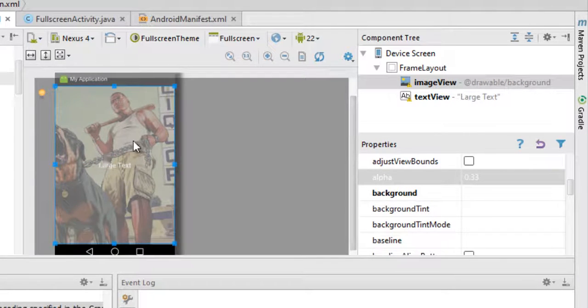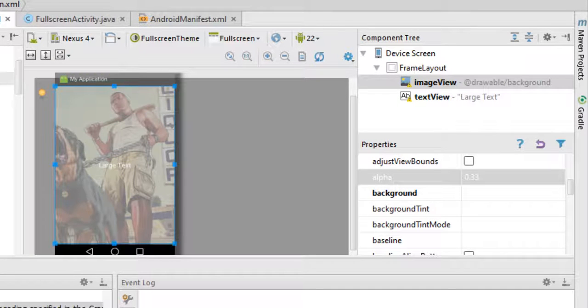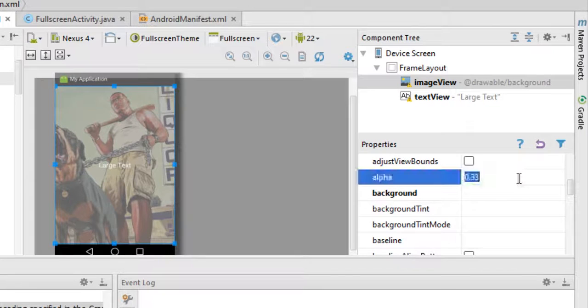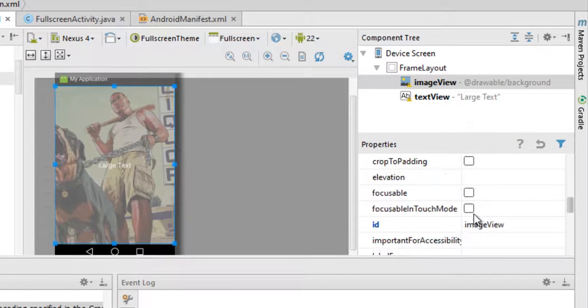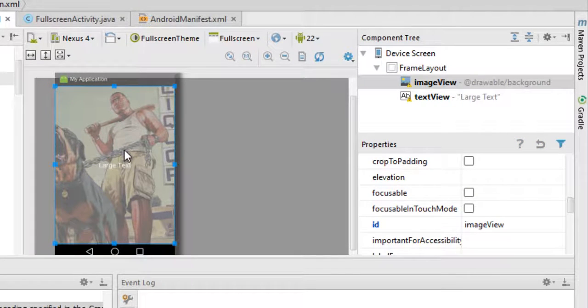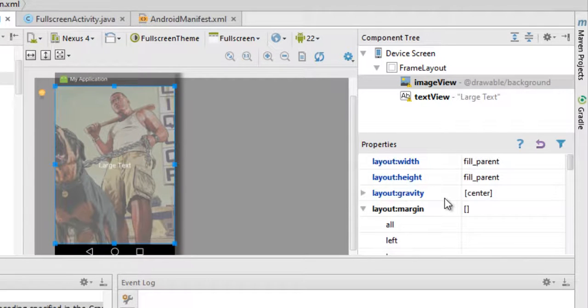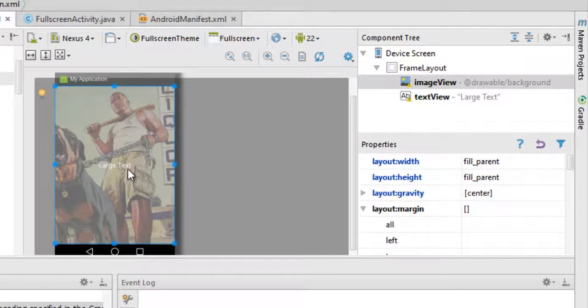Now earlier what I used to do was I used to use software to make the image transparent like this, but this is the best part of Android Studio or Android development - that they already have these cool features in them that you can use to help you in app development.